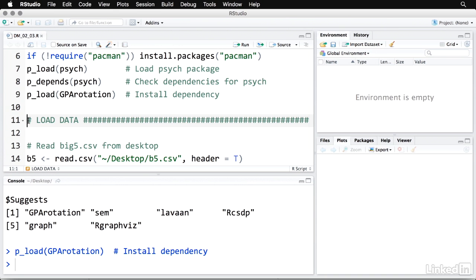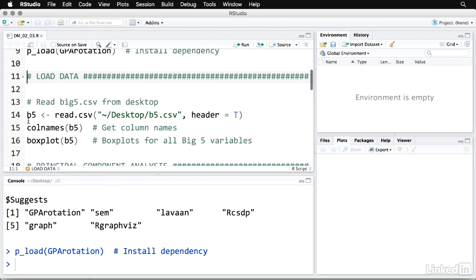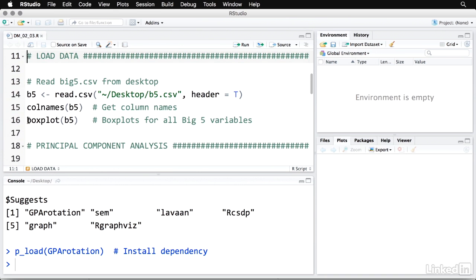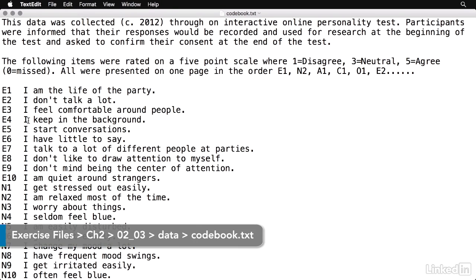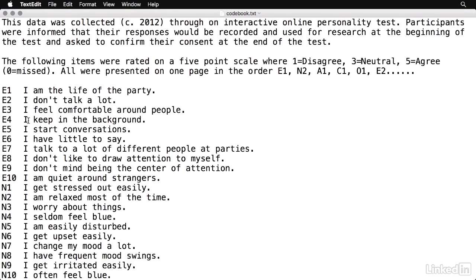And now I'm going to load some data. What I've done is I've downloaded a public data set from online that contains information from the big five personality inventory. I'll show you some information about this data set. If you go to the codebook.txt file, it describes how the data was collected and the 50 variables, the outcome variables, that describe five personality factors writ large. They're extroversion, neuroticism, agreeableness, conscientiousness, openness to experience. And we have 10 items for each of these.